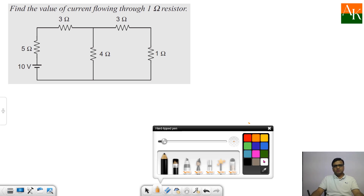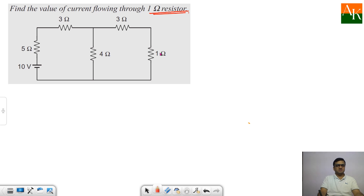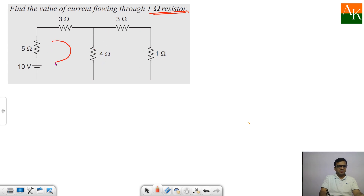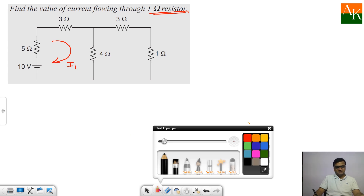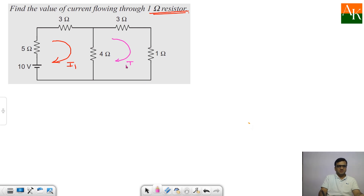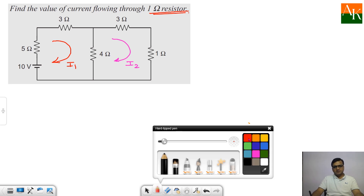For a numerical example, you have to find the current flowing through the 1 ohm resistor. The first step is to identify the number of meshes — there are two meshes here. I am assuming the current I1 in clockwise manner in mesh 1 and I2 in clockwise manner in mesh 2. These current directions are marked not by looking at the polarity of sources but by preference of clockwise direction.